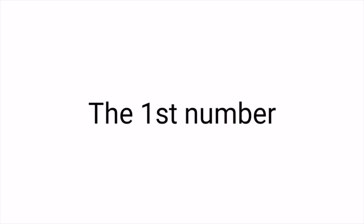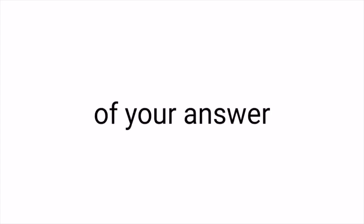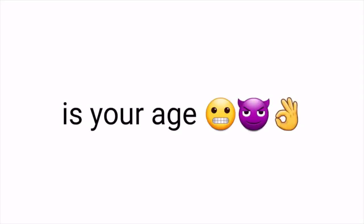Now check this. The first number of your answer is the number you thought of. And not only that. The two other numbers is your current age.